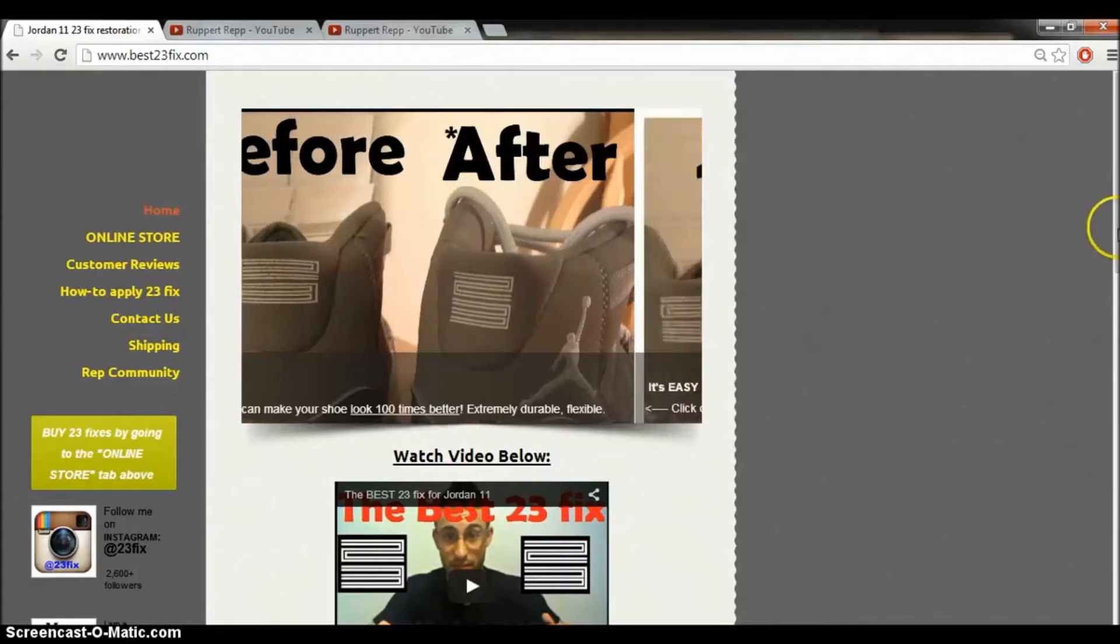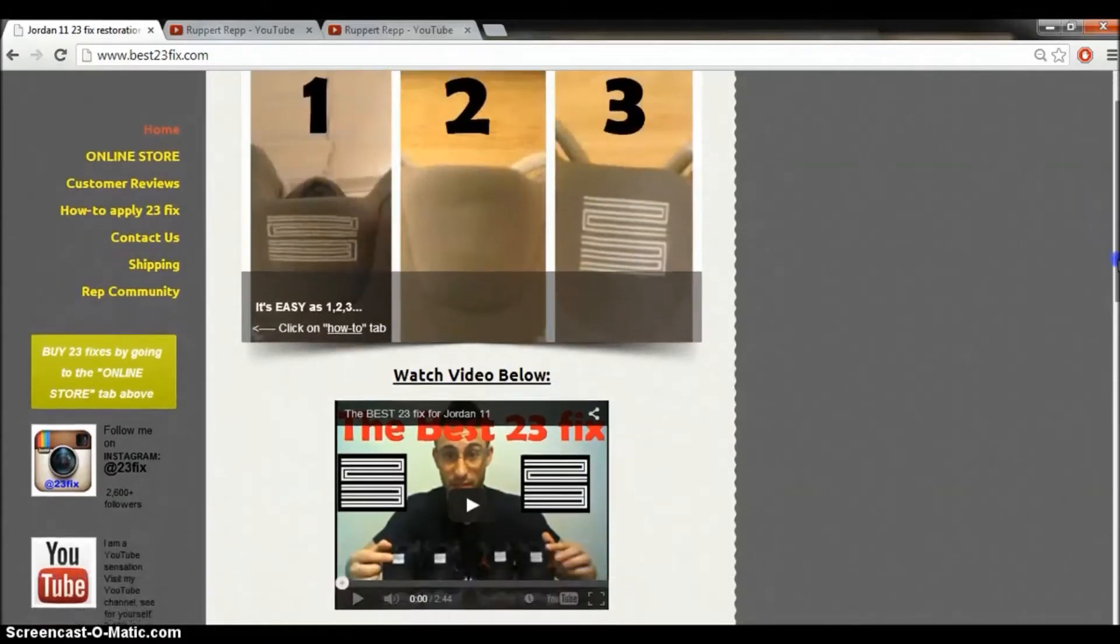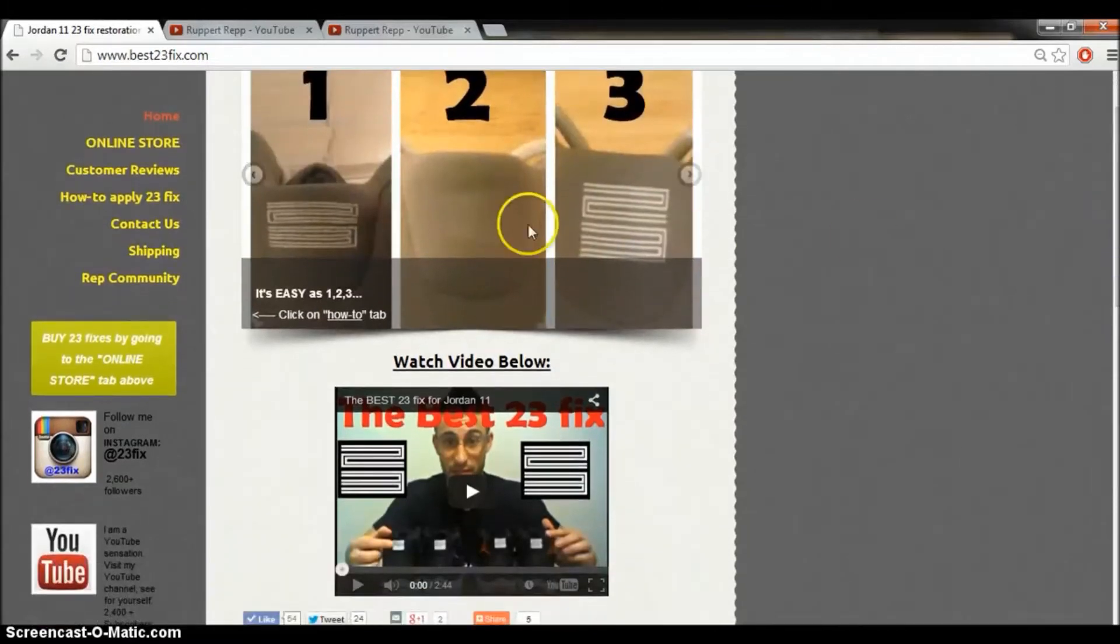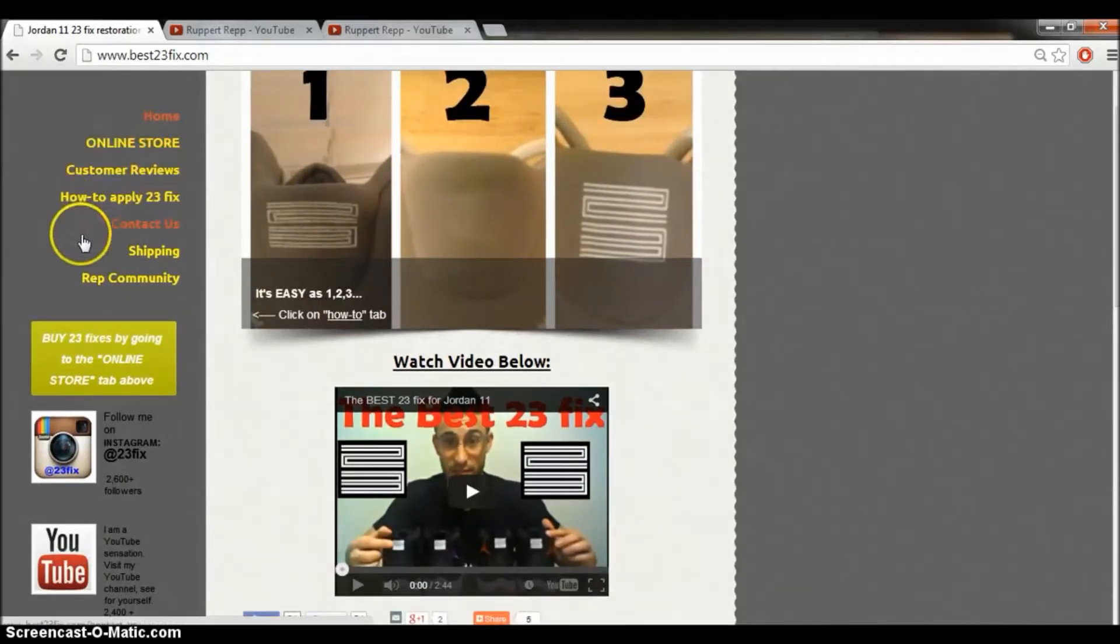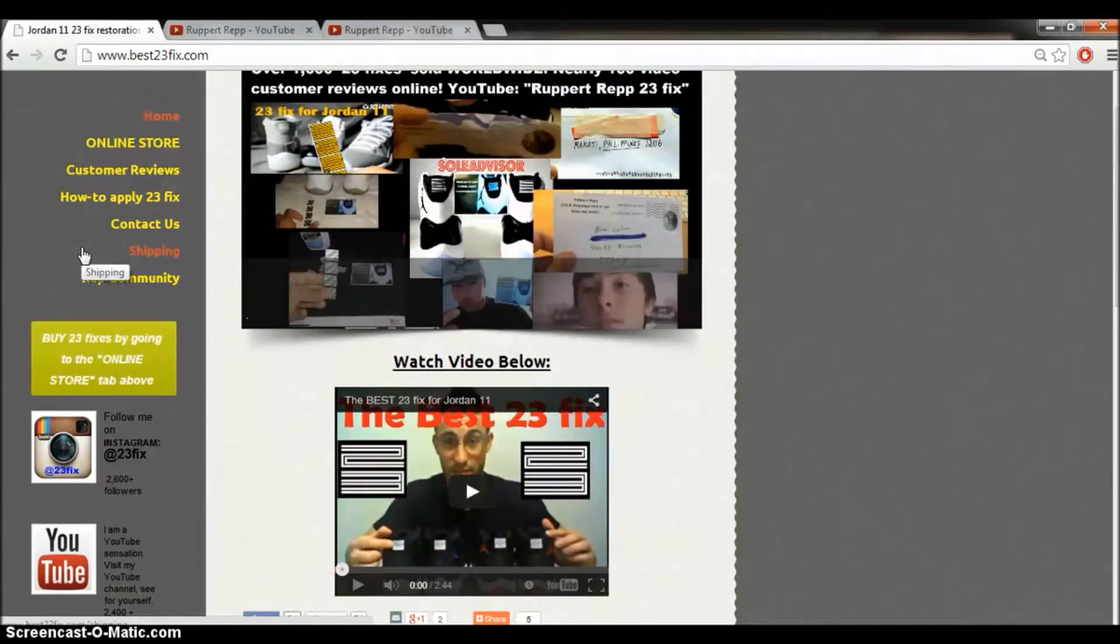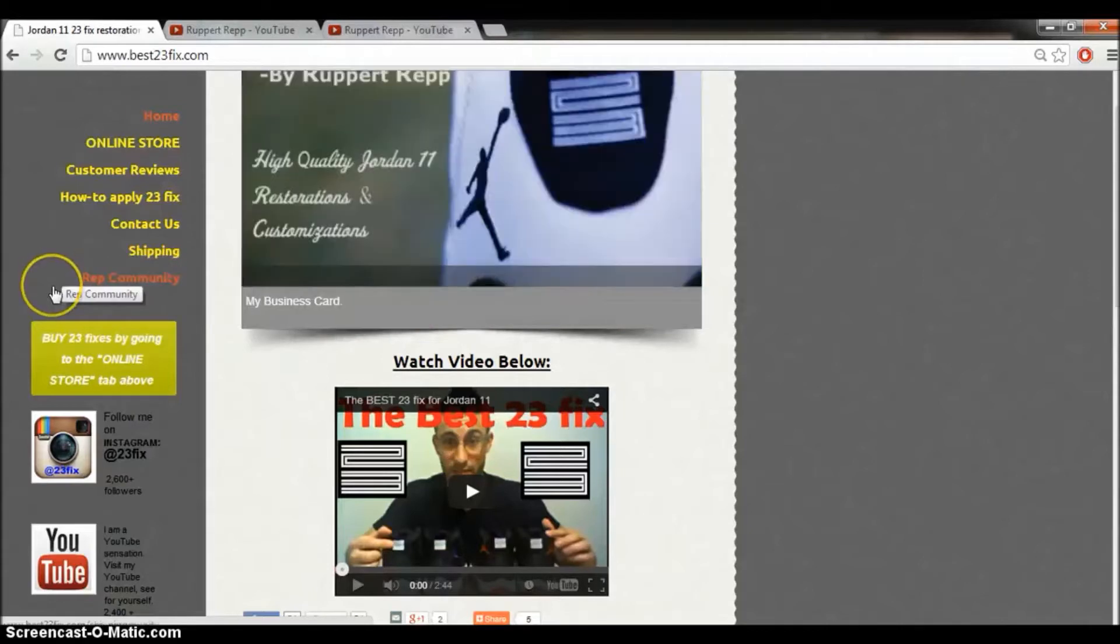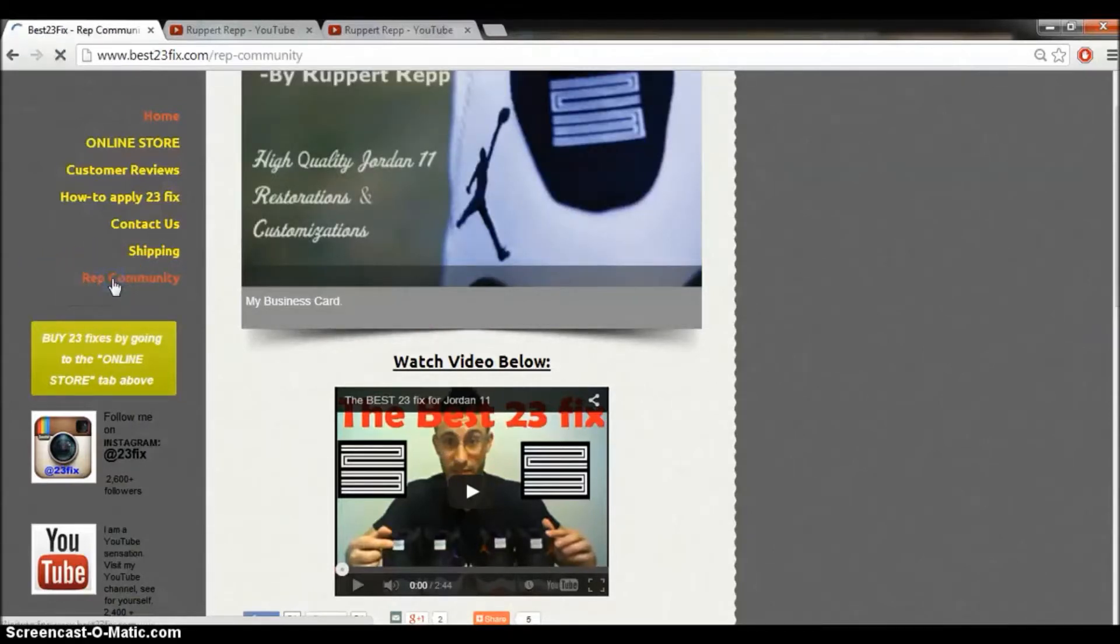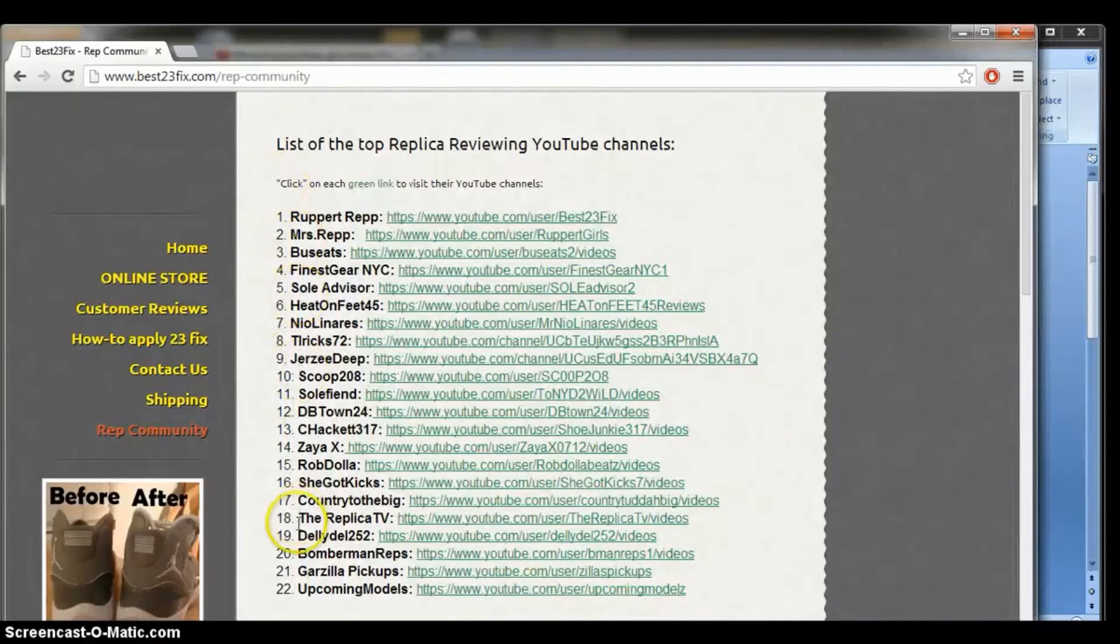But this is not about my website or what I sell. This is about the Rep Community. And this is how you can find the channel of some of the Rep Reviewers that got shut down in the past. This is how you can reconnect with them. You go to the Rep Community tab, here we have a list of the top 20, top 25 replica reviewer channels in the game.